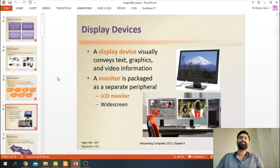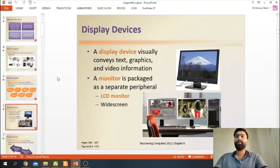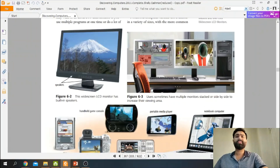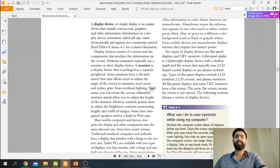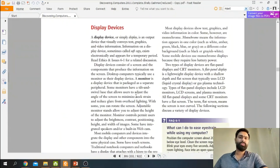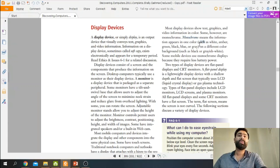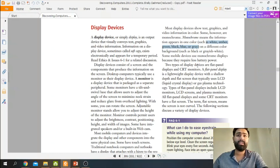Display devices — if we go to the book we will see different types of display devices. We have monitors, we have flat panel displays, we have monochromes. We have monochrome display devices, color display devices, and also black and white grayish color display devices.